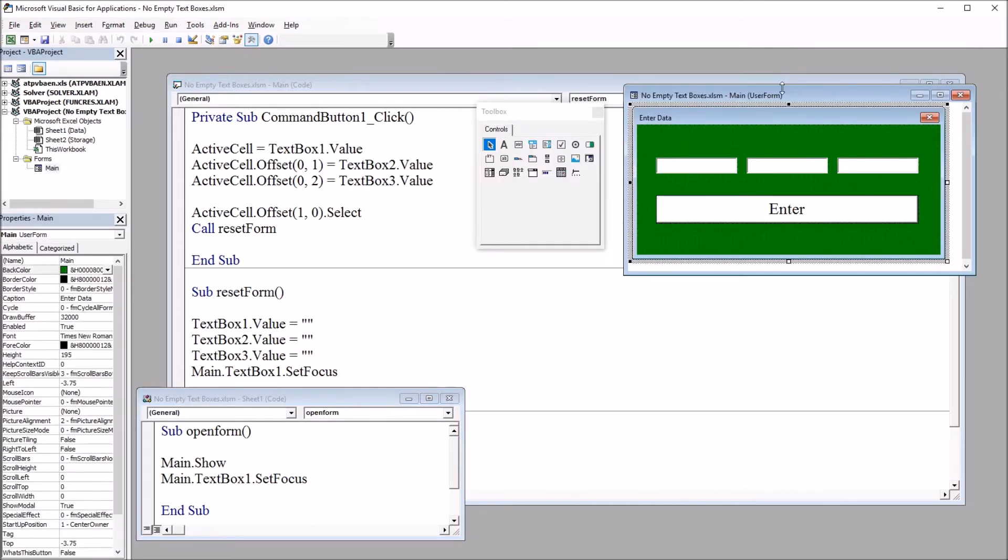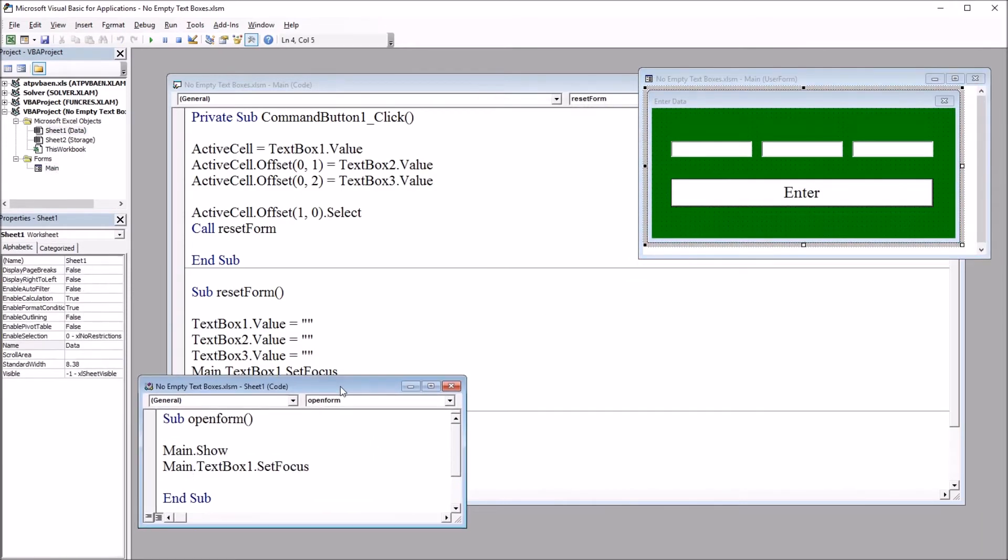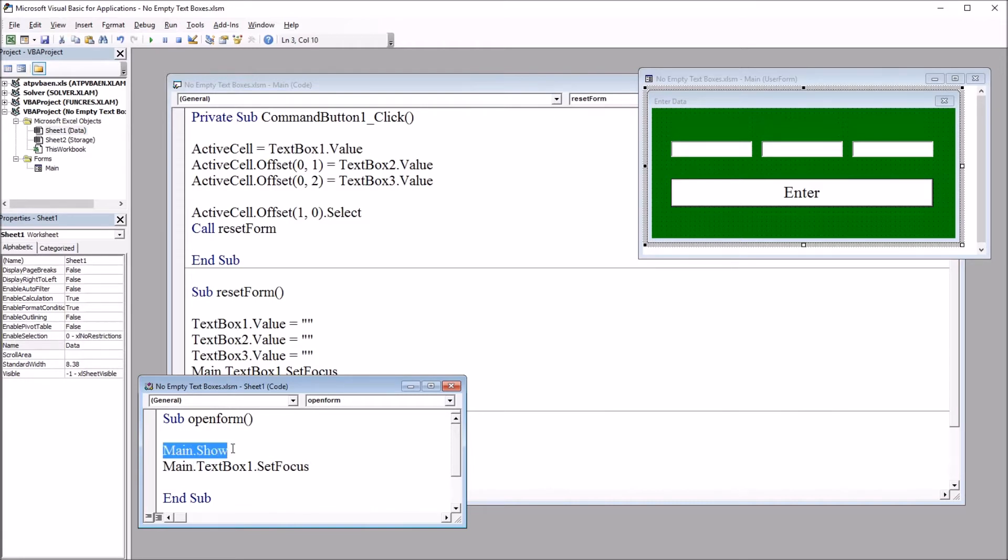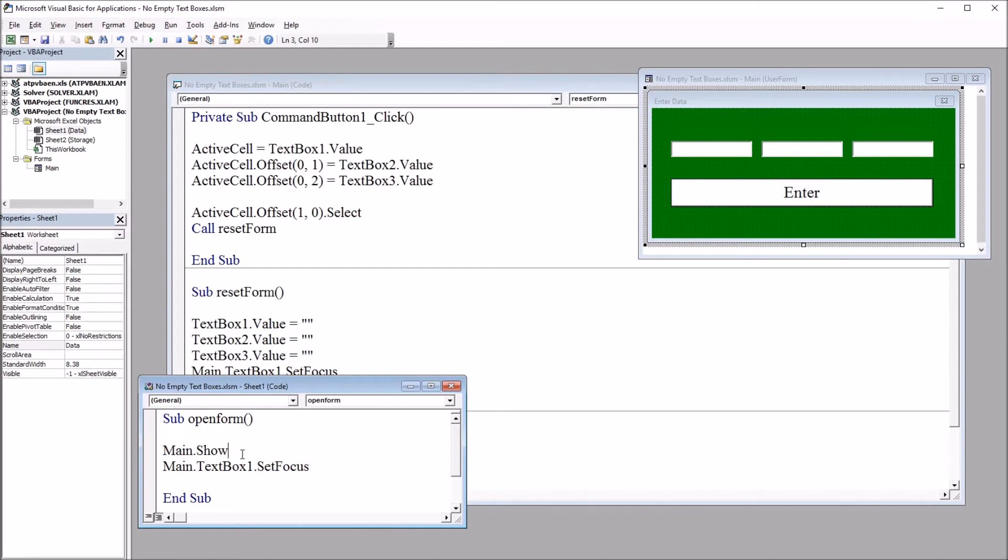The user form name is main. And here it is on the top right. And we have this sub open form. Again, this is associated with that orange rectangle on the worksheet. And it just has two lines of code, main.show and main.textbox1.setfocus. So this loads the user form, and this sets the focus on textbox1. That way the user can start typing immediately and not have to click on textbox1 to get started.